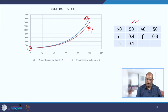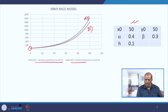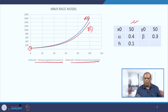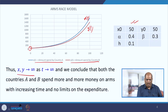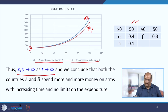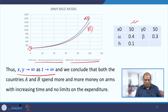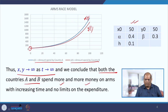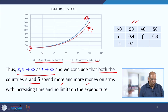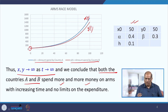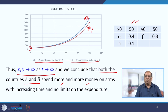It starts with 50 crores and goes on increasing exponentially, where xt is the amount spent by country A and yt by country B. The conclusion is that as t becomes large, the amount spent grows infinitely — not at all a good model, because no country can survive spending only on arms. They have to look into infrastructure, growth, and other necessities. So both countries spend more and more with no limit, the economy is compromised, and hence this model is not recommended.